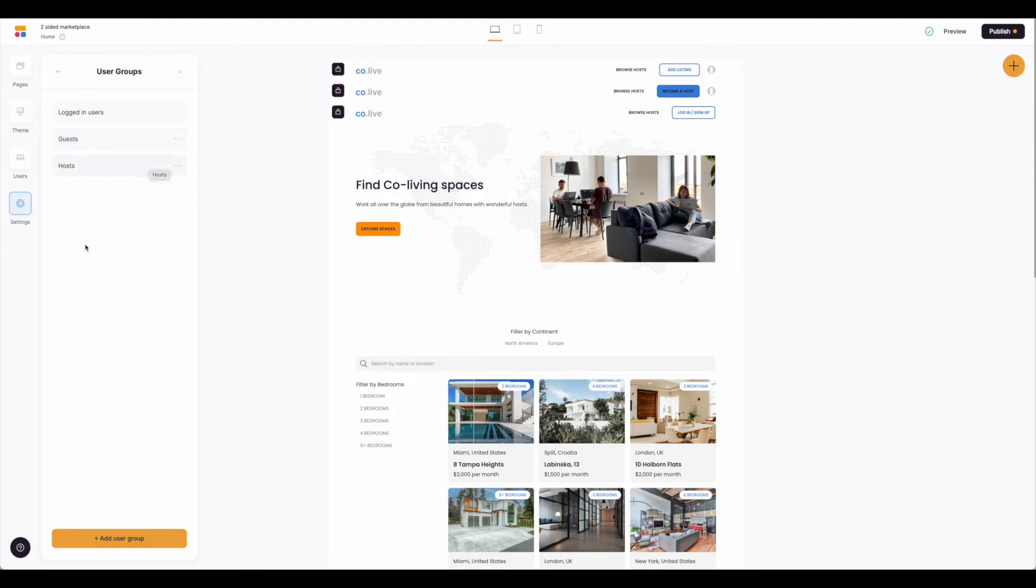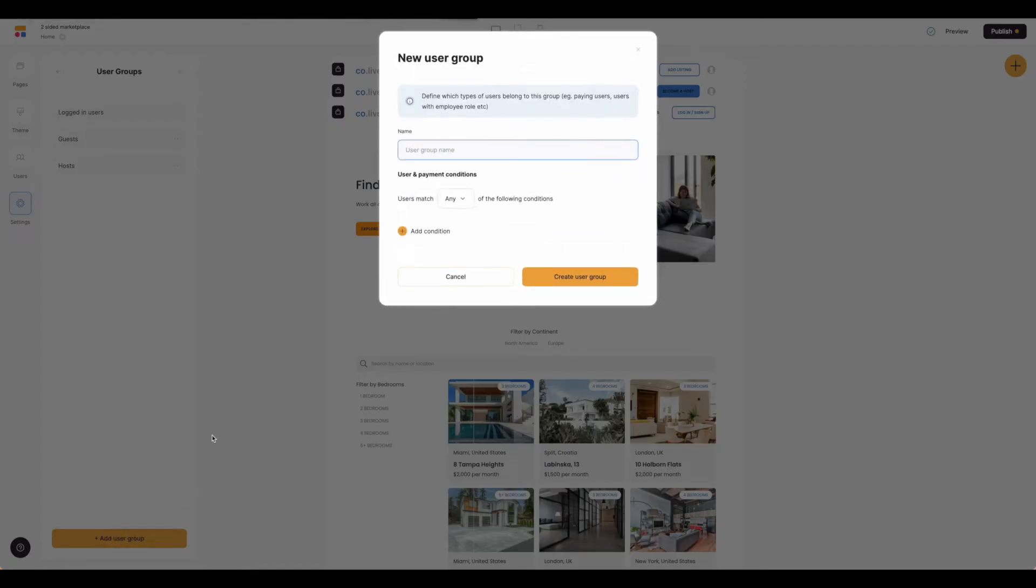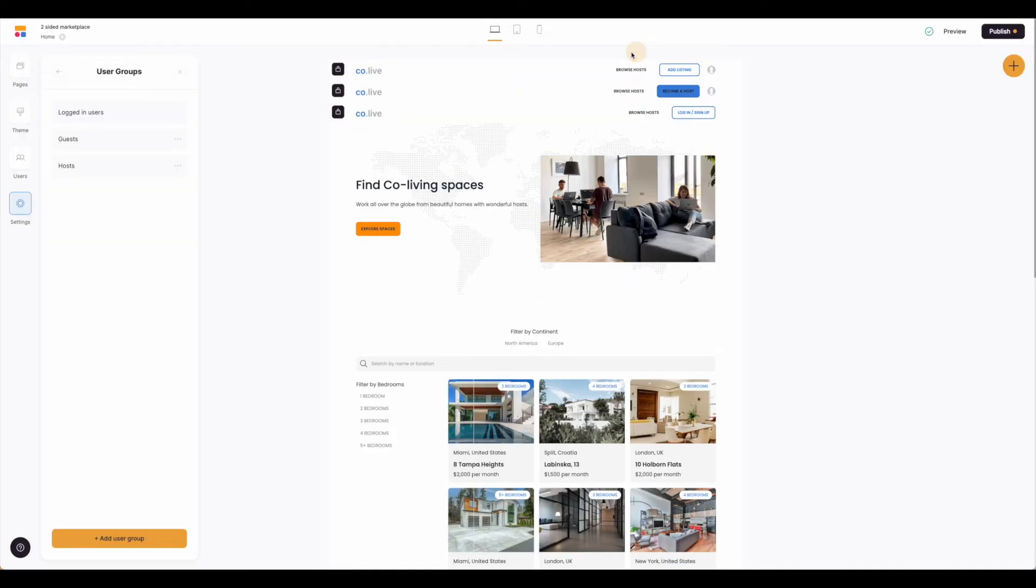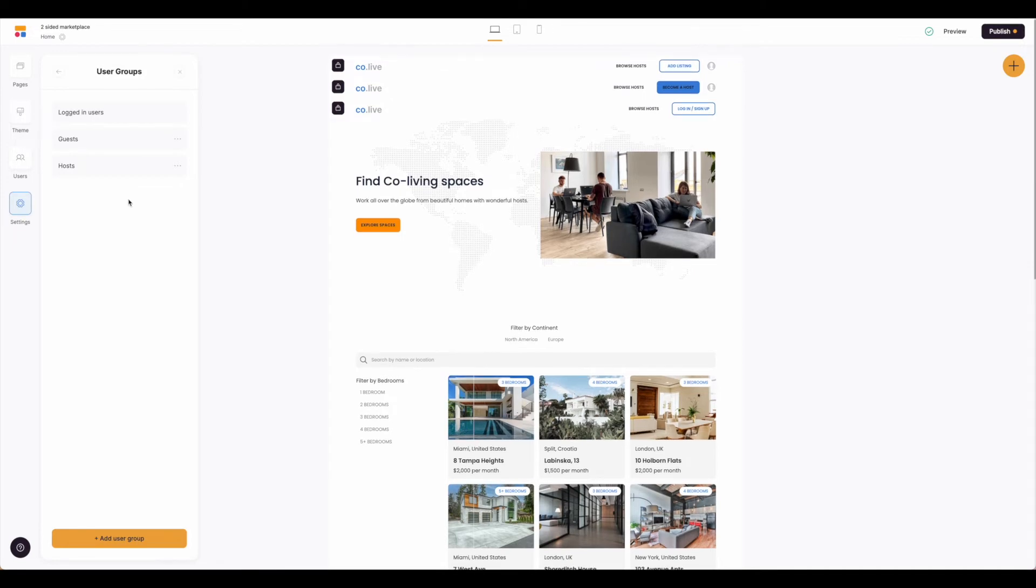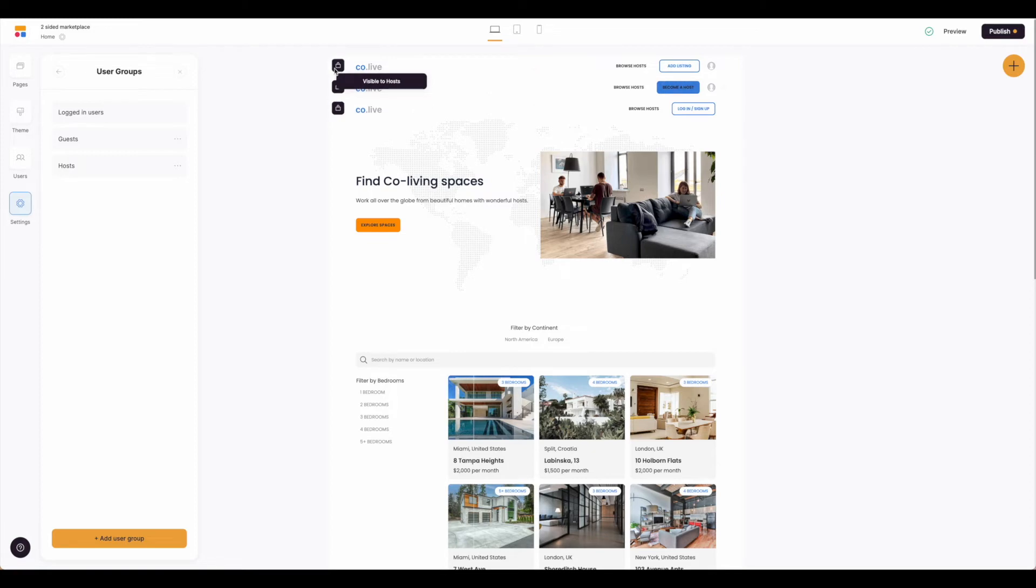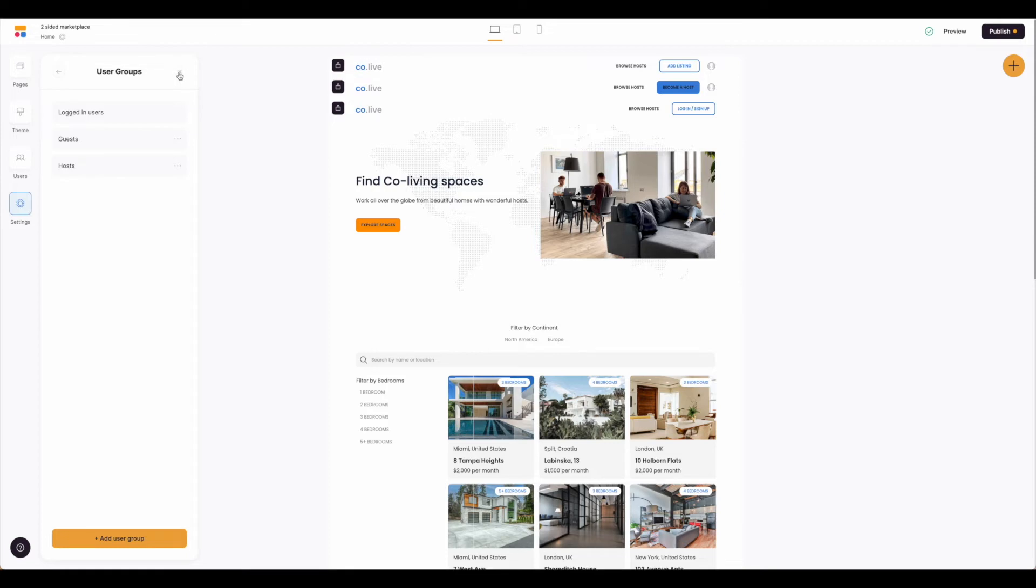Now if you need to add a user group, simply click at the bottom and go ahead and create your user group from here. These user groups will be used to set up different display visibilities, including for these headers, as you can see visible to guests, visible to hosts. So these user groups need to be set up from the beginning so that you can set up the security and visibility features as you continue to adjust and build out your site.